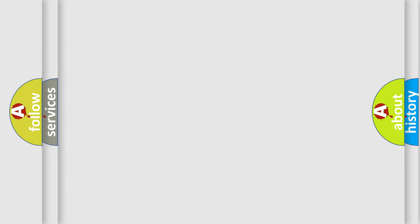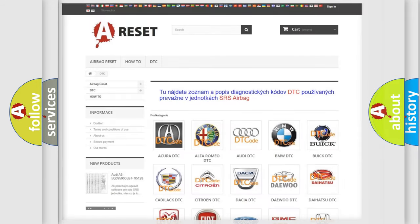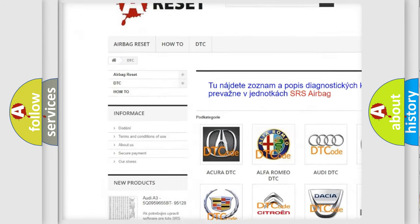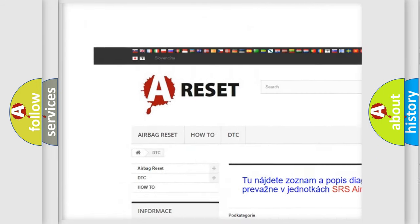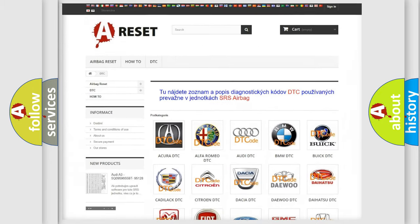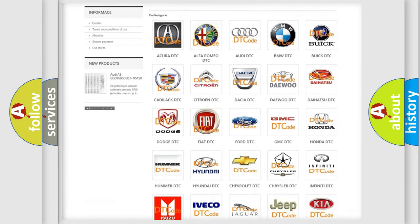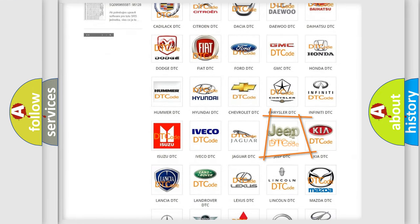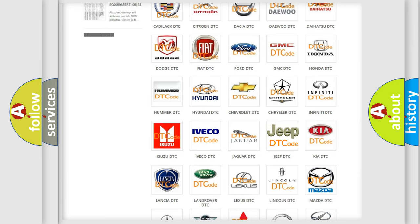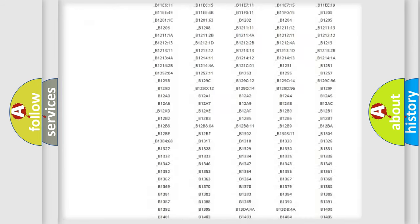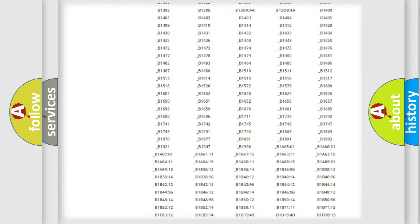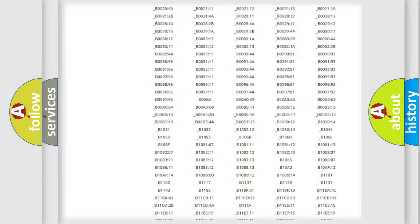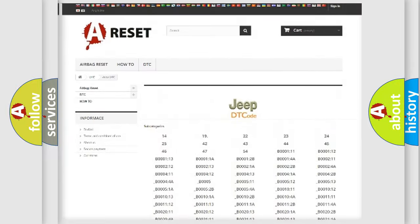Our website airbagreset.sk produces useful videos for you. You do not have to go through the OBD2 protocol anymore to know how to troubleshoot any car breakdown. You will find all the diagnostic codes that can be diagnosed in Jeep vehicles.